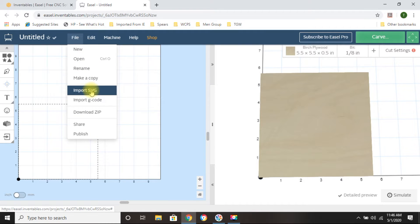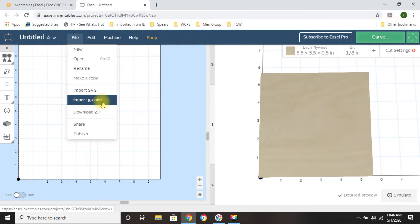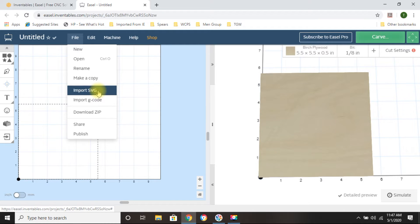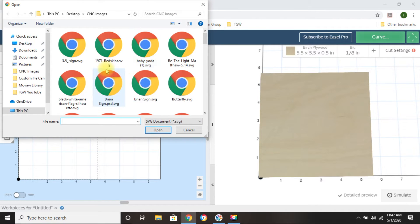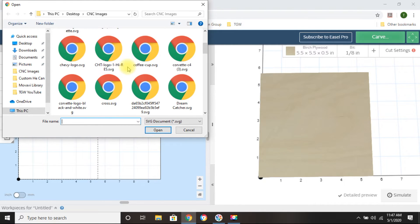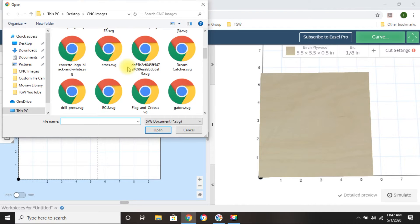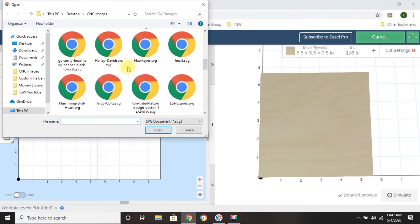Then say I want to import an image. I'll go up to File and click Import SVG. Easel requires you to put in SVG files. Some people do G-codes where you use different software to create your design and download the G-codes to transfer into Easel. I personally usually just save images as an SVG, and I can show you what software I use to convert.